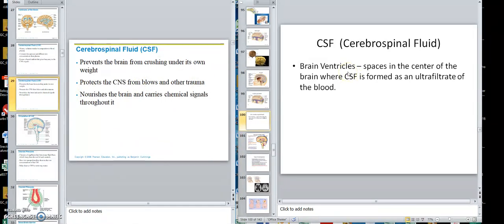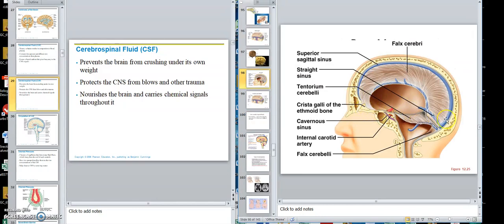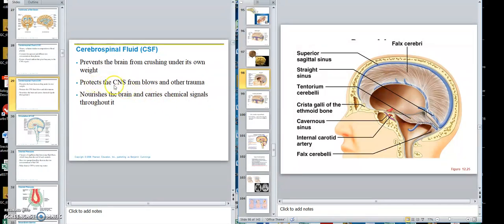One thing cerebrospinal fluid does is prevent the brain from crushing under its own weight. The brain is sitting down on the floor of the skull, and if it sat flat down on the hard floor, it would crush because of too much weight. So the cerebrospinal fluid underneath floats the brain, acting in a buoyancy fashion. It also protects the brain from blows and trauma — the cerebrospinal fluid surrounding the brain acts like a cushion inside.